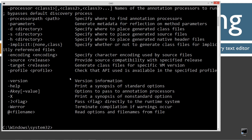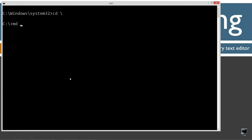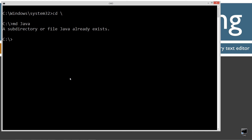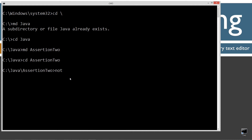Let's open that up. If you're new to my tutorial series, type in 'javac' — you should see all this stuff scroll by. If you receive an error, watch my tutorial on installing the Java Development Kit and make sure it's installed and configured properly. Then type 'cls' to clear the screen, 'cd \' to go to the root, make a directory called 'java' with the 'md' command, change directory to the java folder, make a new directory called 'assertion2', and open 'notepad assertion2.java'.